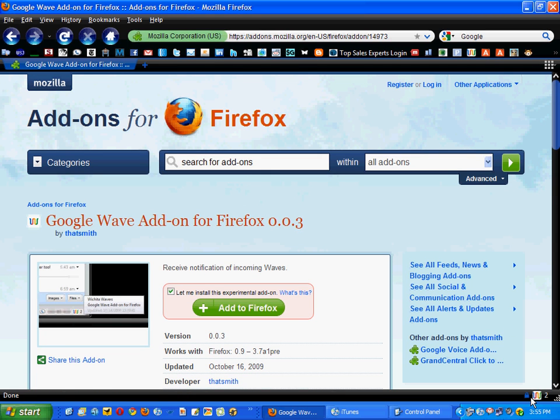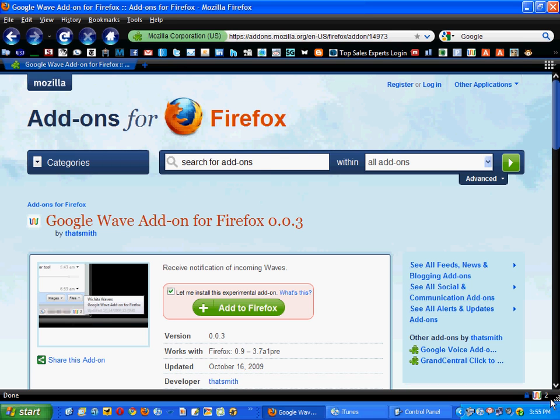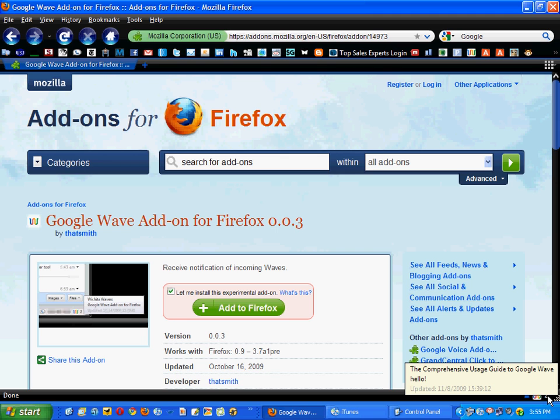Now, you can see here, hopefully in the bottom right-hand corner, there's a little symbol of the Wave, and there's a number 2 beside it, letting me know that I have two messages. This is just like the Google email notifier, if you ever use this in Firefox.